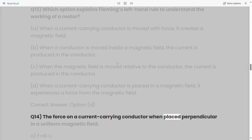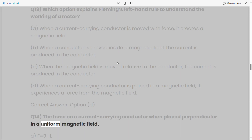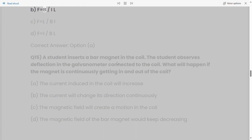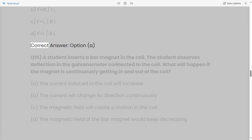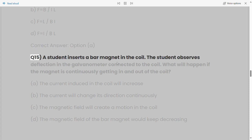Q14: The force on a current-carrying conductor when placed perpendicular in a uniform magnetic field: a) F = BIL, b) F = BIL, c) F = LBI, d) F = IBL. Correct answer: Option A.